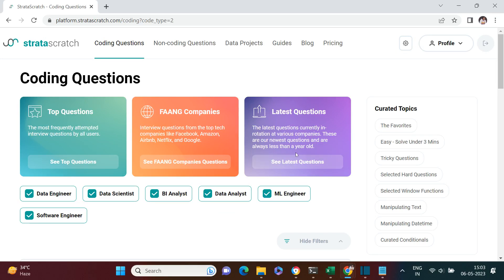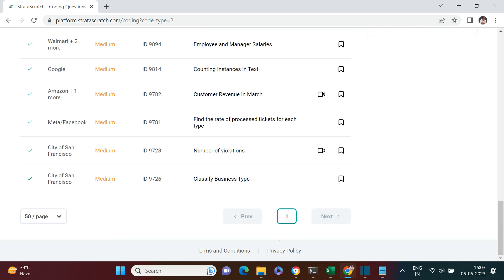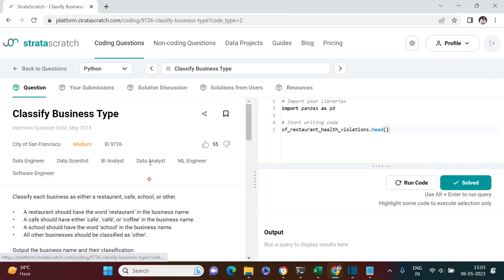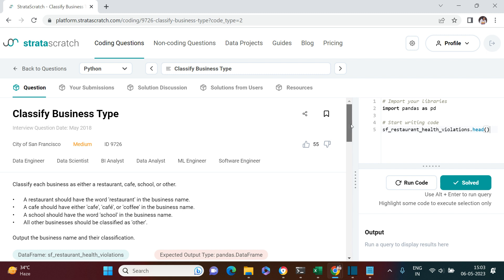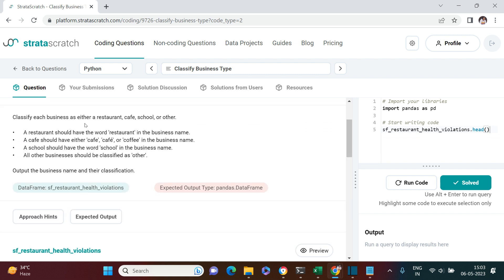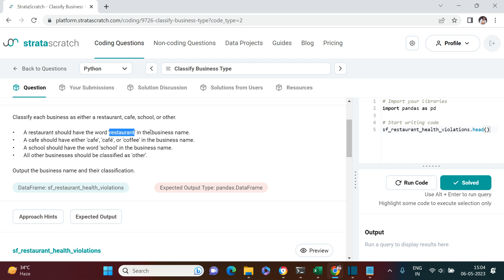Hello everybody, welcome back. Let's take the last question — we are heading towards the end. The last question on this page is for the city of San Francisco and it asks us to classify the business. So over here it says: classify each business as either a restaurant, cafe, school, or other. In the data we can expect a lot of rows, and along with the business name, we need to look for certain keywords and then, based on that, we need to classify it. For example, we need to classify all those businesses as a restaurant which have the keyword 'restaurant' in the business name column.